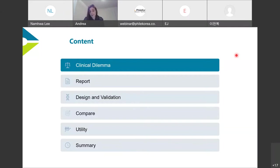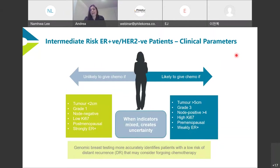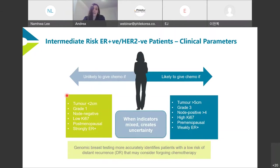Starting with the clinical dilemma: we're talking about intermediate ER positive HER2 negative patients. These patients all receive endocrine therapy, but the decision is whether to give chemotherapy or not. When defined as definite low risk — small tumor, node negative, postmenopausal — we're fairly confident saying they're low risk and don't need a gene expression assay to confirm that.